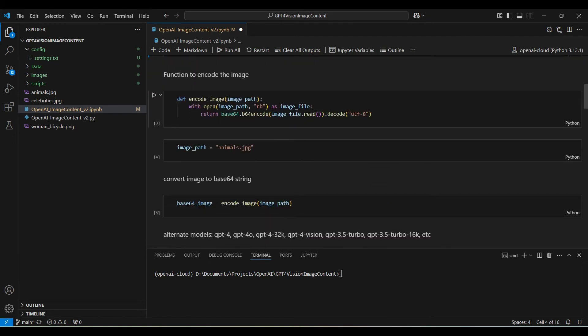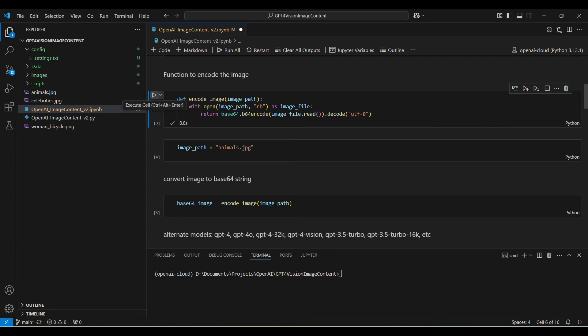This is a function that encodes our image to be sent through the API. The image needs to be in Base64 encoding in order for the platform to be able to read it.